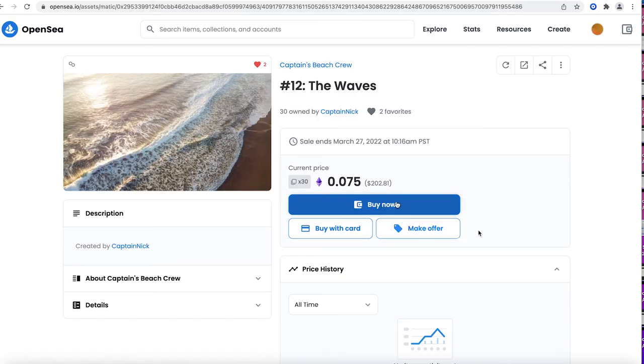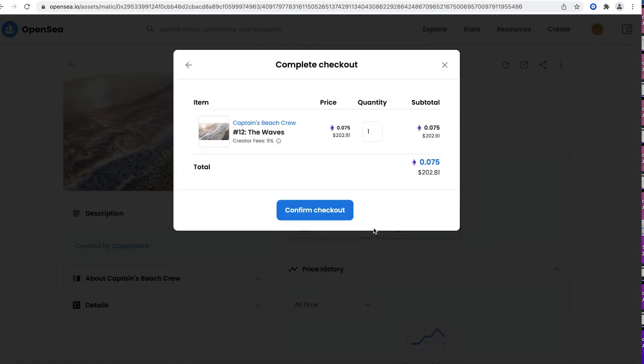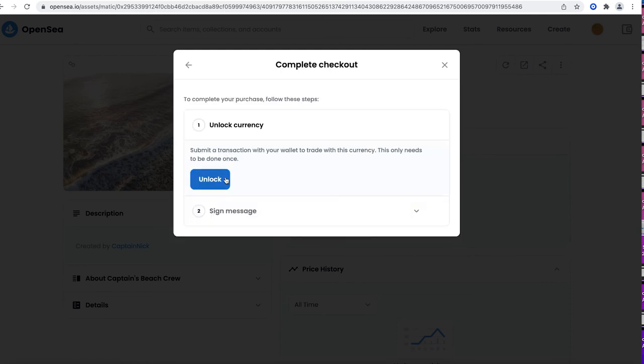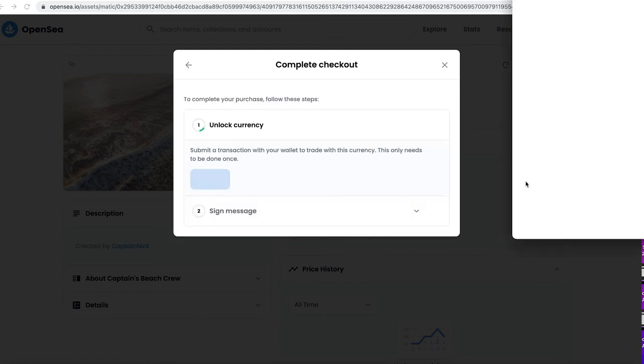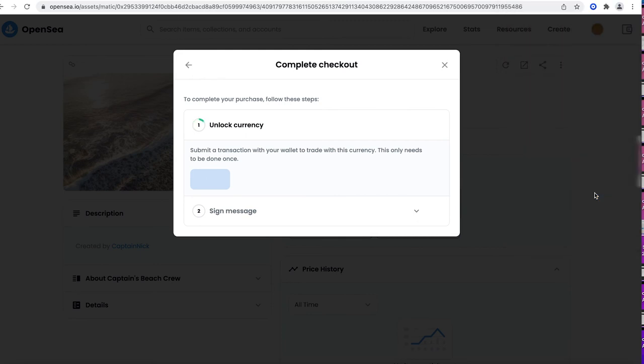And once you do that, you're going to go to buy now, you're going to click I understand I want to buy this and then click confirm checkout. Now you only have to do this once, but with most wallets, you have to unlock the currency in order to use it. So you're just going to click unlock currency.